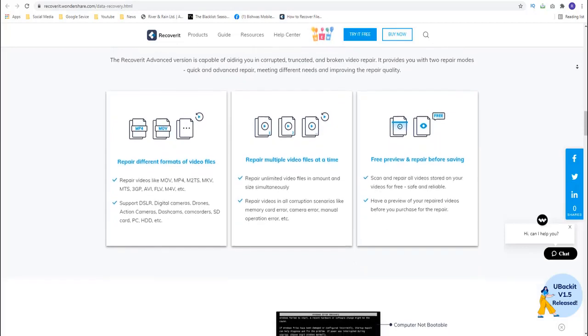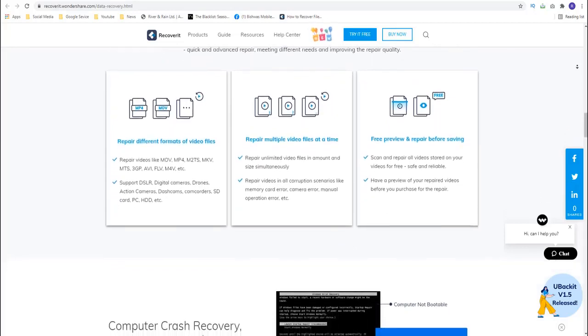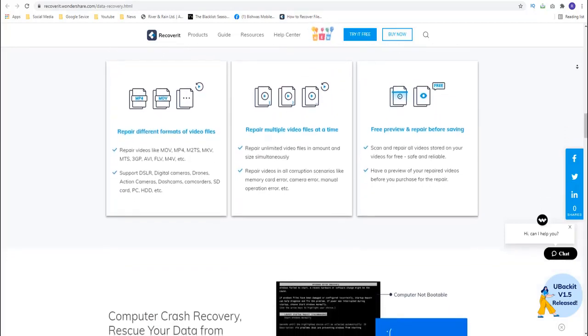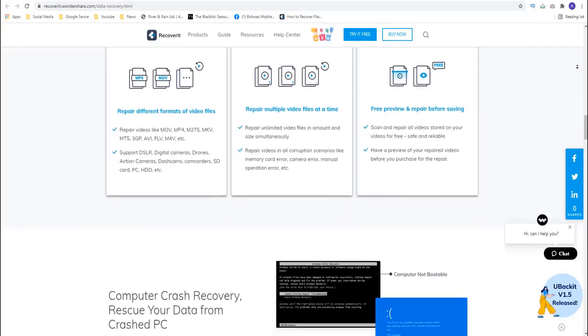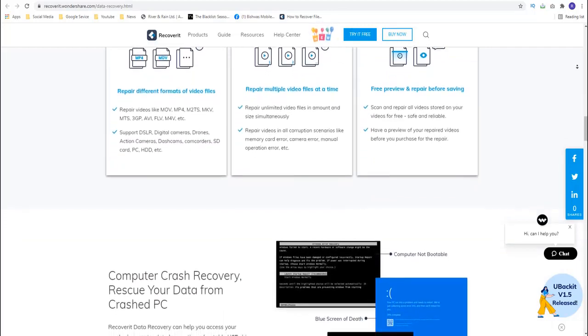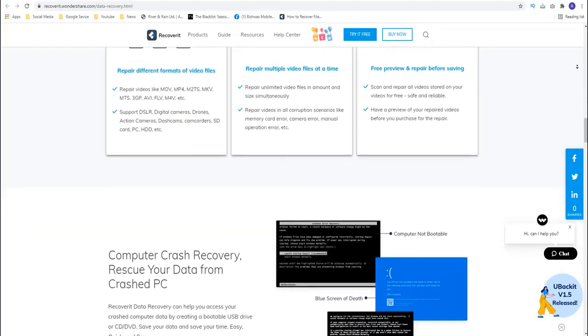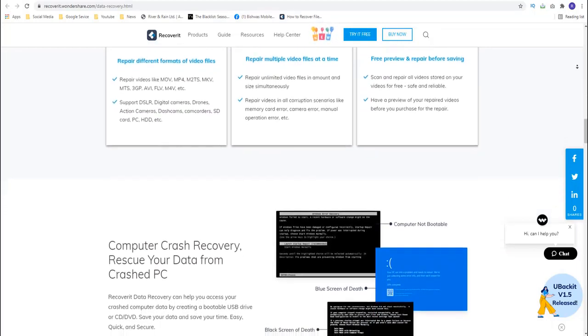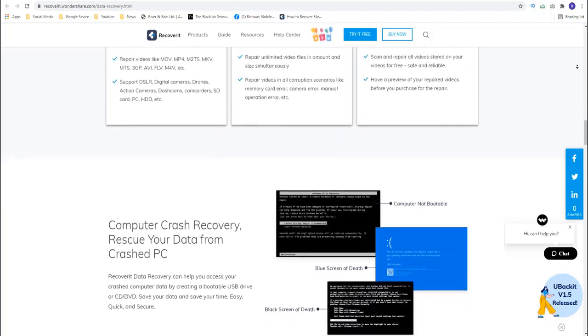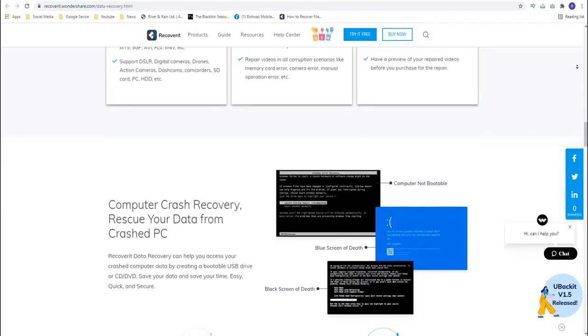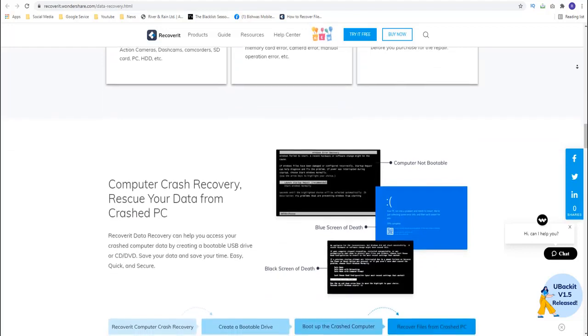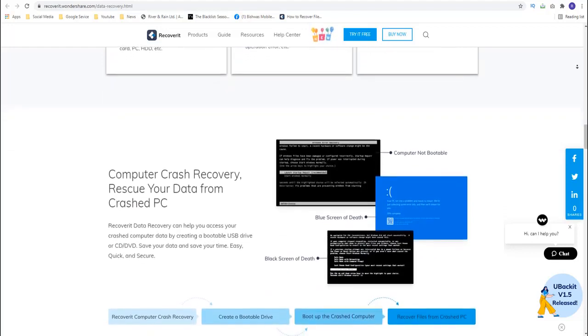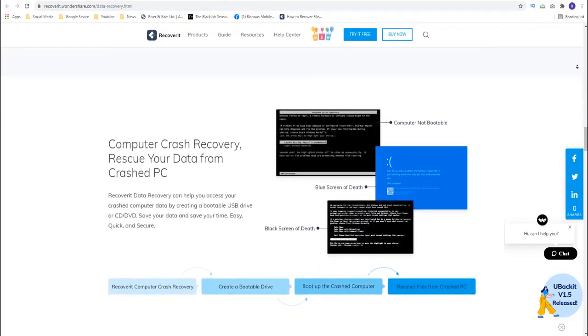As we mentioned before, Recoverit is the ideal tool for Android SD data recovery since it can recover data from just about any storage device. It can also recover up to 1000 different types of data including photos, videos, documents, emails and many more. It is very easy to use, allowing you to recover the data in just a few simple steps as we shall see shortly.